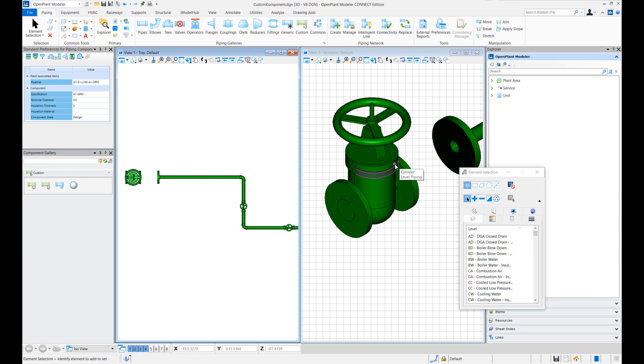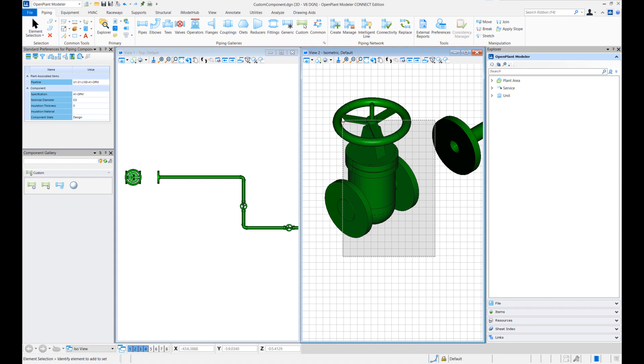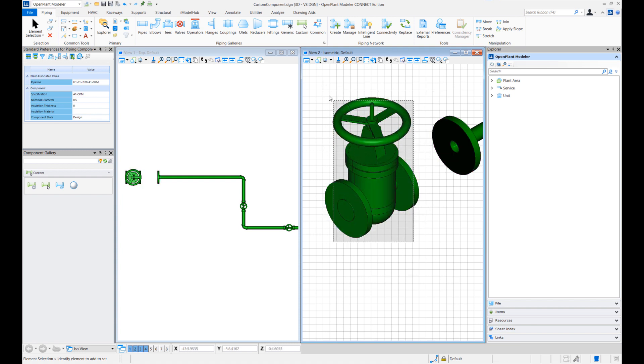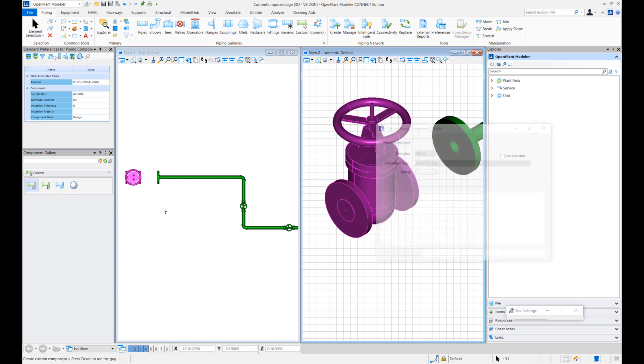In this way you can create any graphic for any of the piping components and then create OpenPlant based component in the same fashion. So once the graphics are placed, to create a custom piping component we'll select these graphics. Oops not the flange, just the valve graphics and go to command called create new custom component.